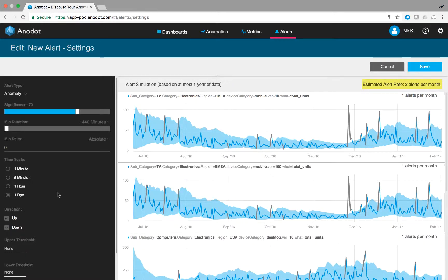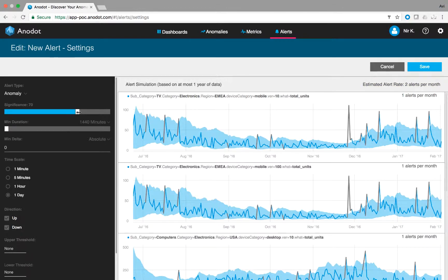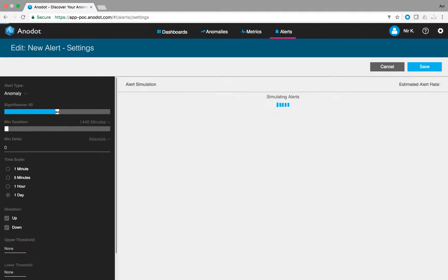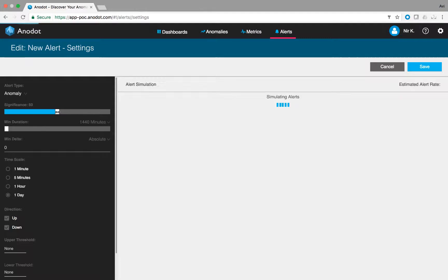The system estimates that two alerts per month will be generated. Changing the significance score from 70 to 50 will increase the estimated alert rate to 3 alerts per week.